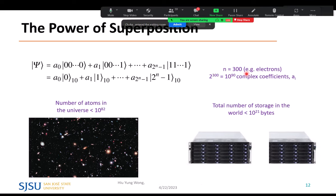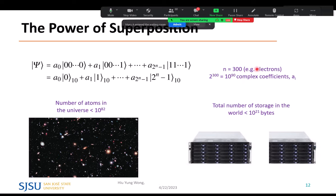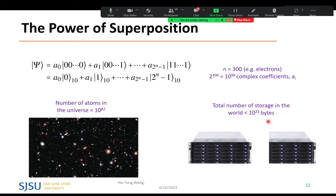Consider 300 electrons — you need 2^300 basis states, requiring 10^90 complex coefficients to describe one state. You could not save this in any storage in the world. There are fewer than 10^82 atoms in the universe; even encoding one complex number per atom is insufficient to encode the state of just 300 electrons. This tells us that quantum mechanics is enormous — 300 electrons contain a staggering amount of information. That is the power of superposition.